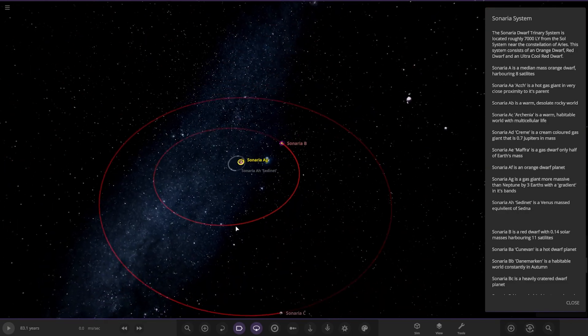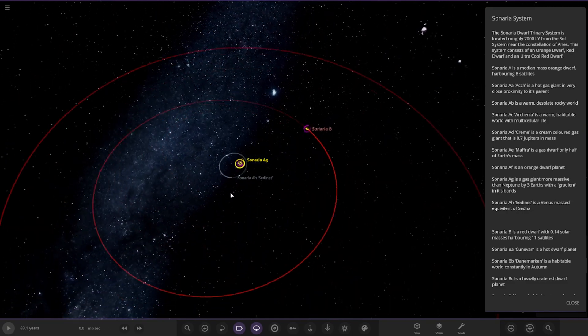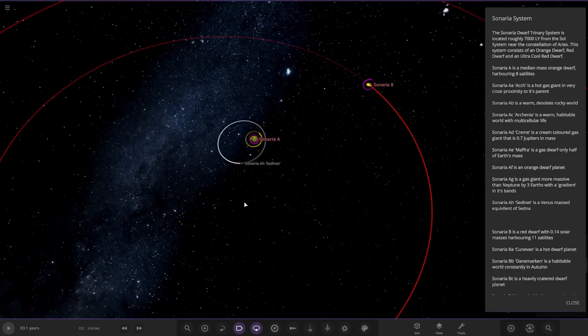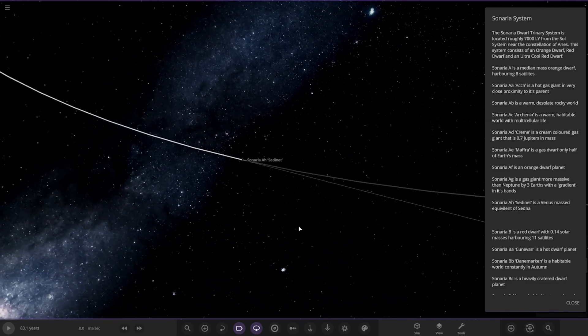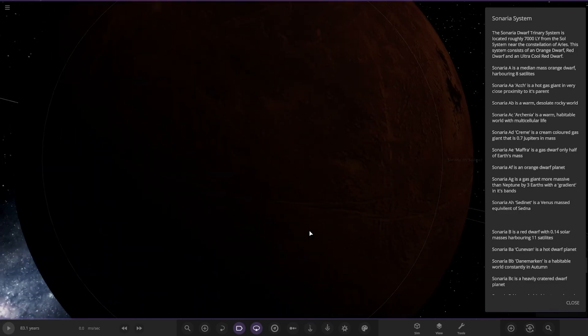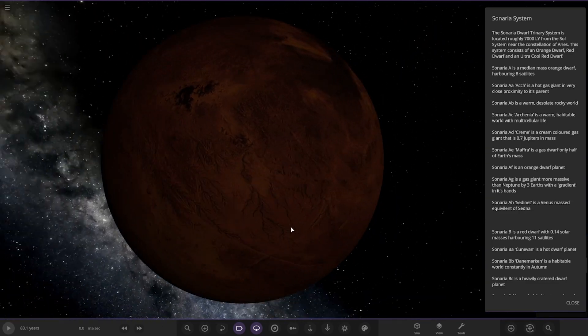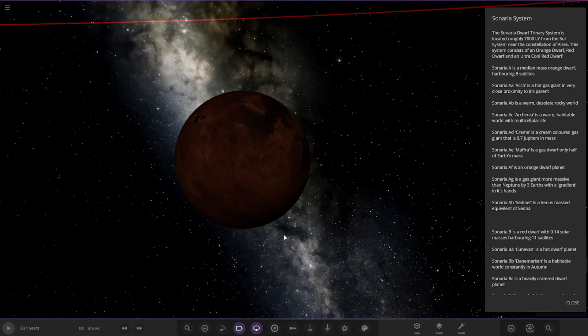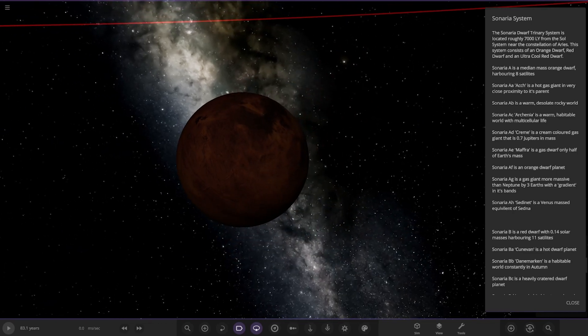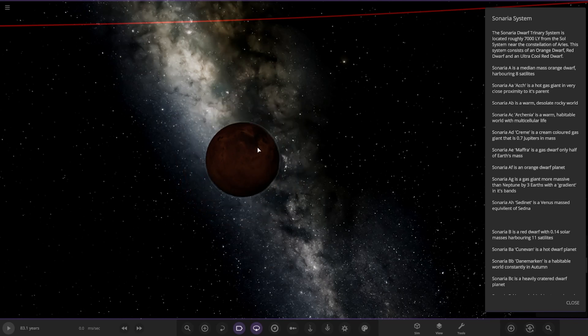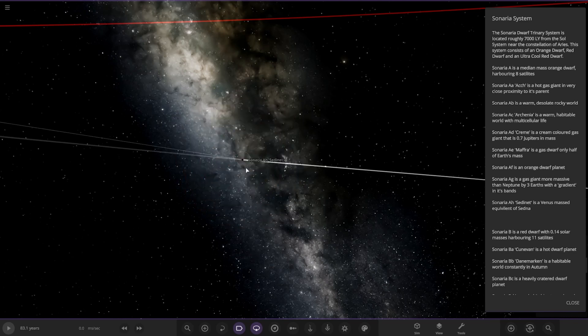And we're taking a big jump out to Cenaria A Sedinet. It's a Venus mass equivalent of Sedna. Nice, I like that. That's a cool little concept. I like how he's taking a twist on some of the objects we know in our own solar system and having a little switch up on it. That's quite a cool idea, actually. I do like that. That looks pretty awesome. Moving on to the next star system.